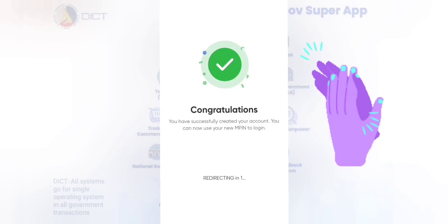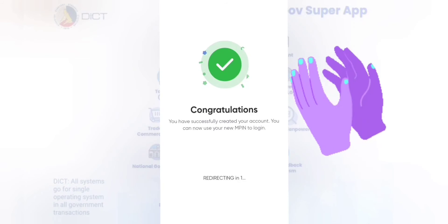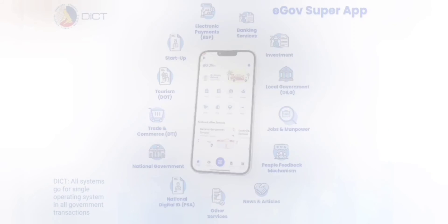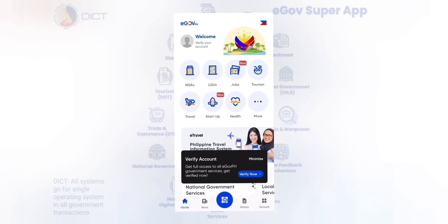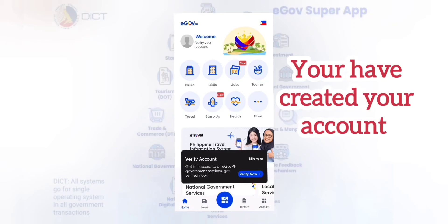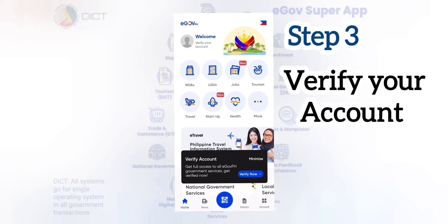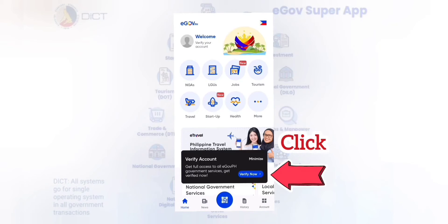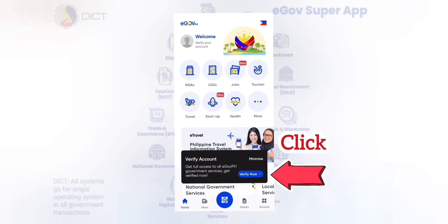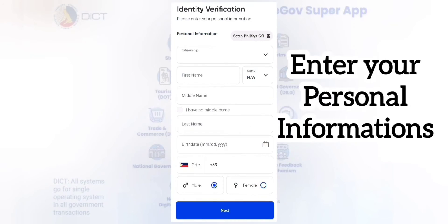Congratulations, you have successfully created your account. And then we need to move on to the next step. Step 3: Verify your account. Just follow what I have shown in this video with the arrow. Click the blue button.